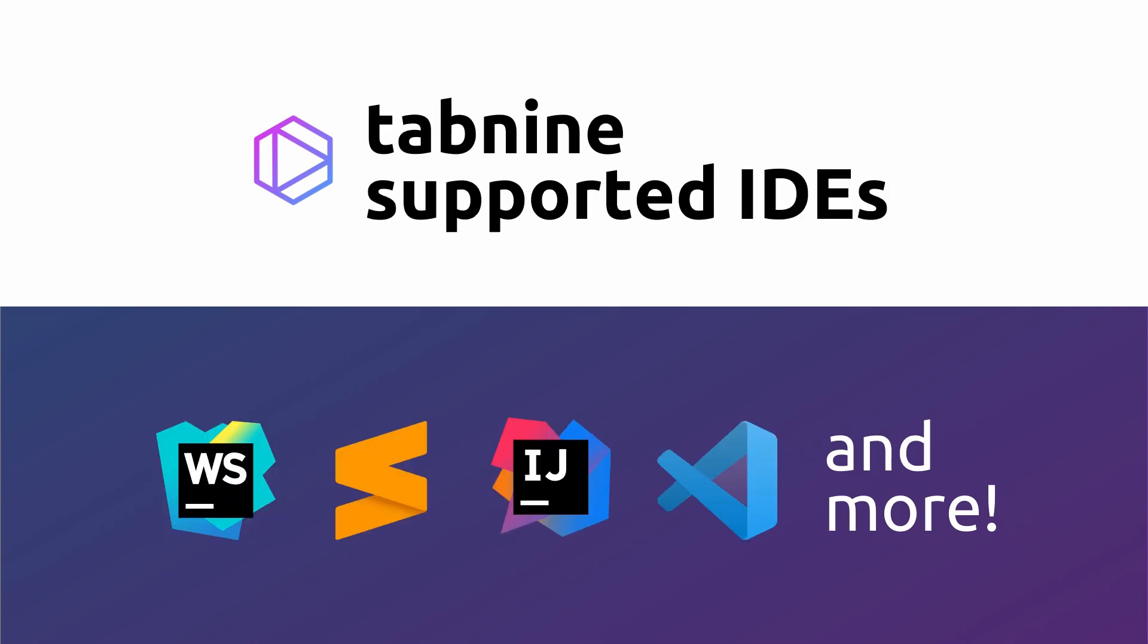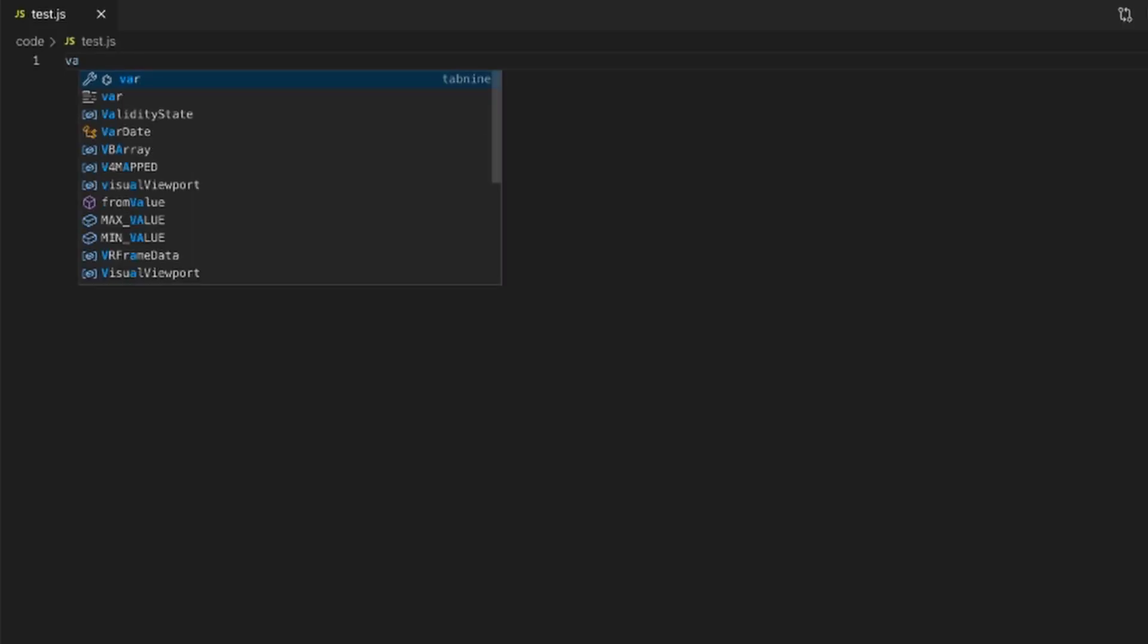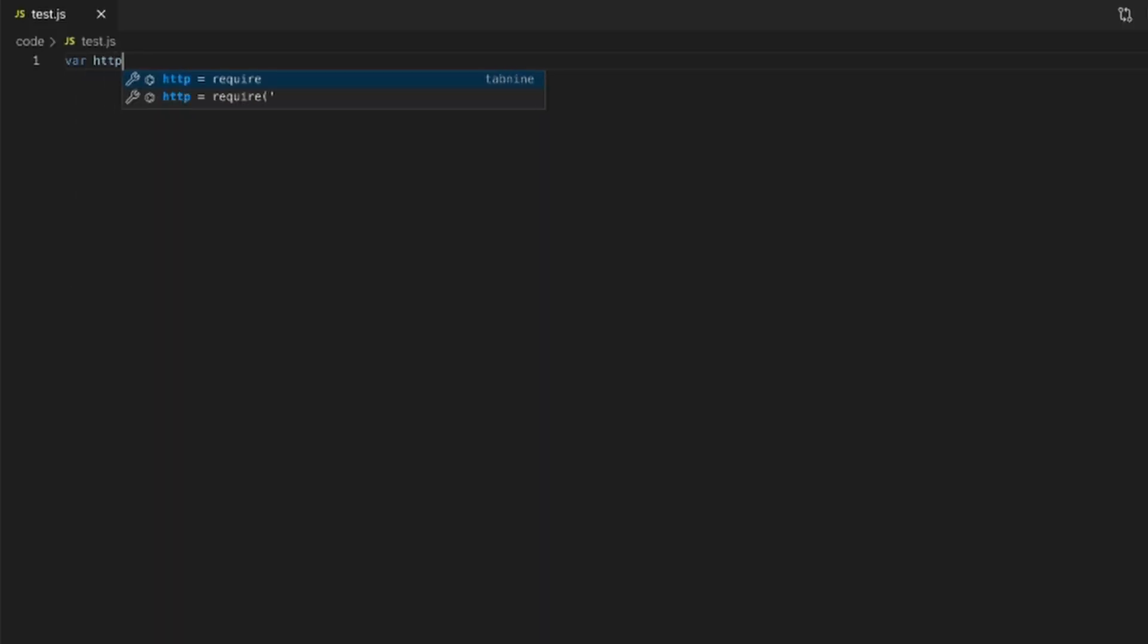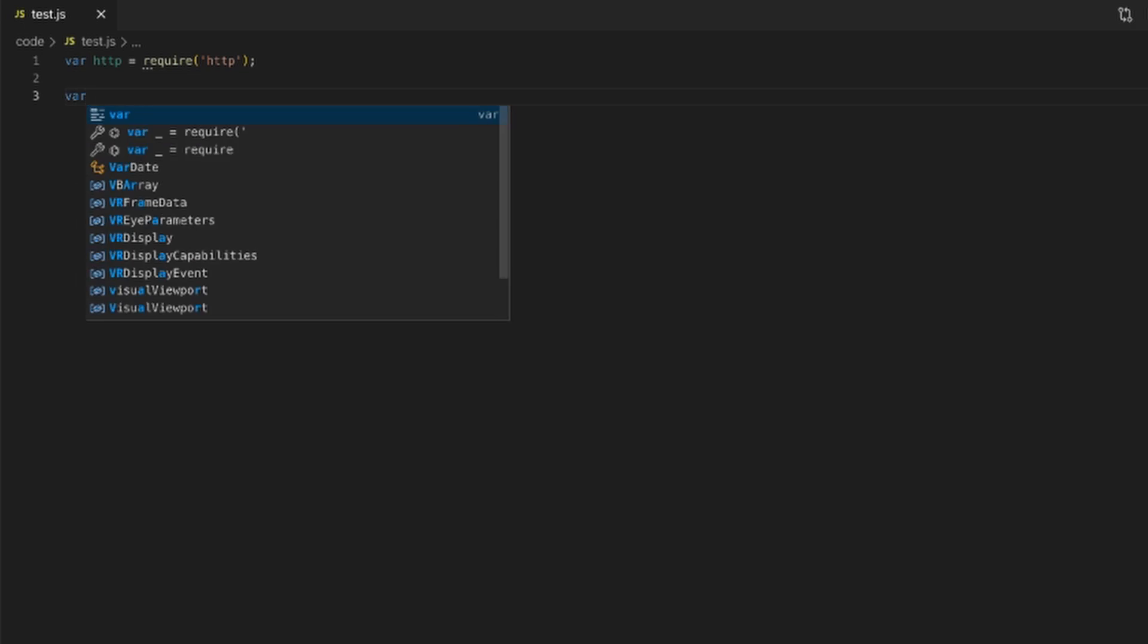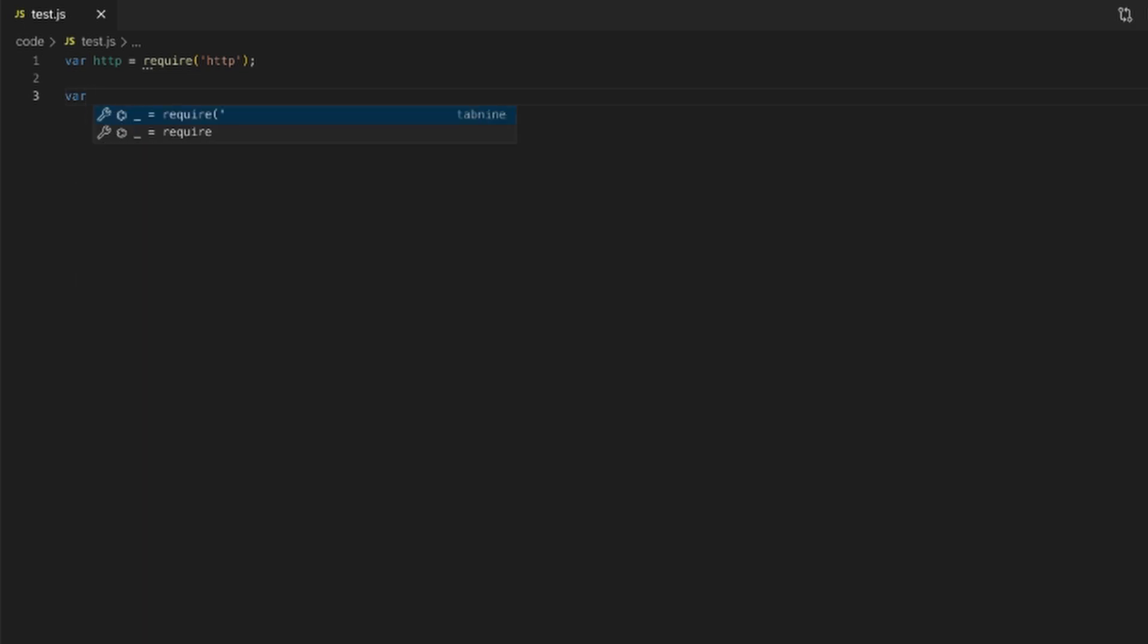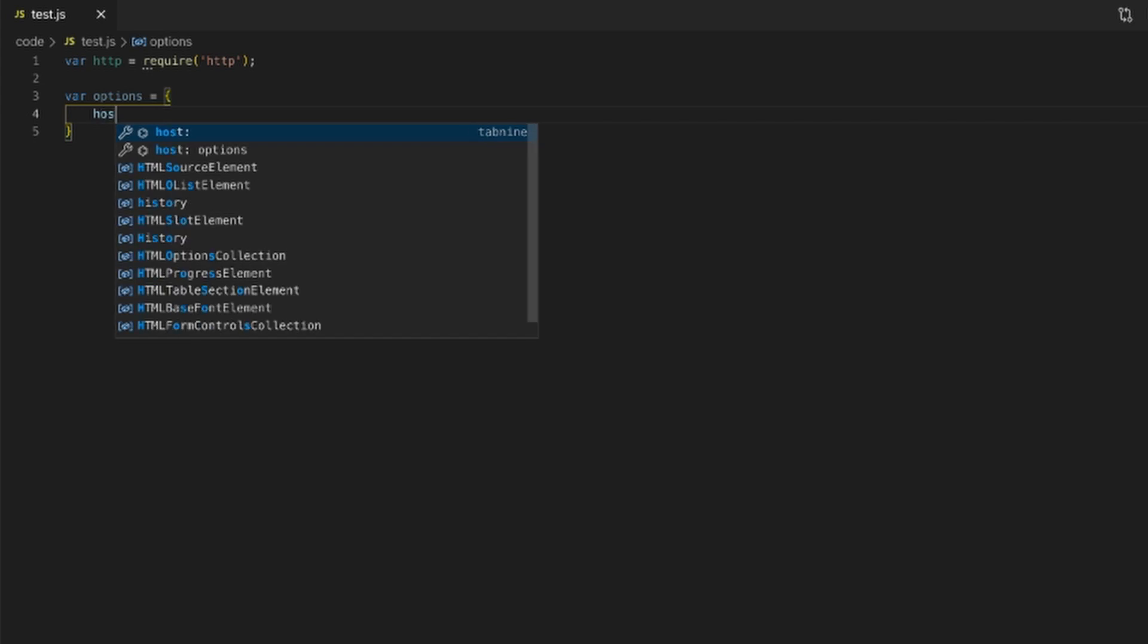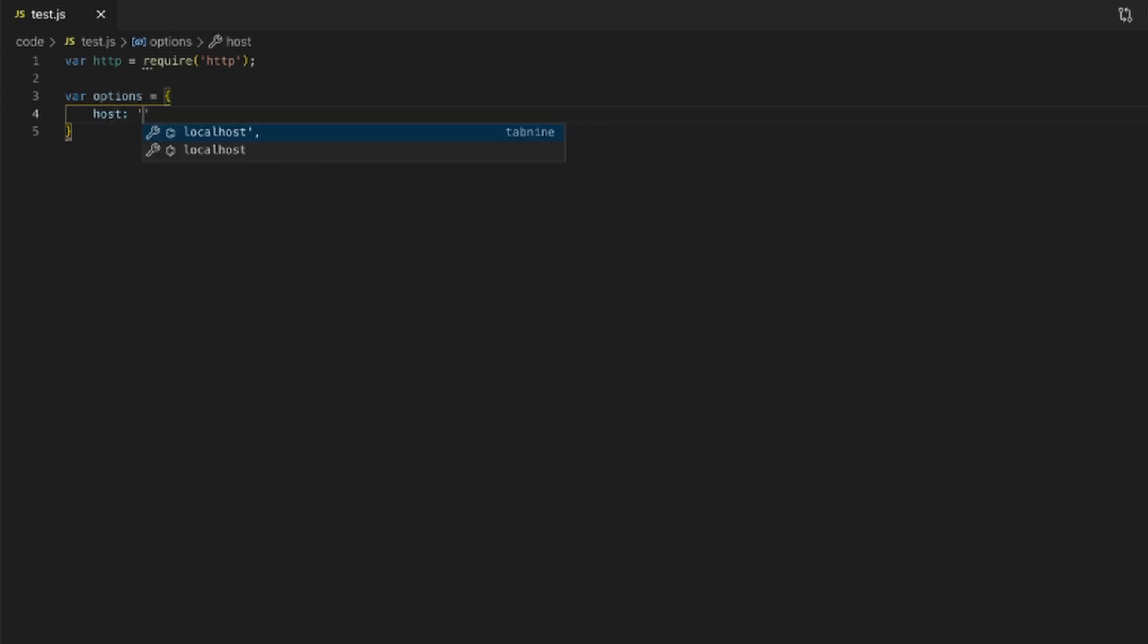And Tab 9 can also be easily integrated into over 15 different IDEs, including probably your favorite VS Code, Sublime, Idea products like IntelliJ and WebStorm, and like 10 other IDEs. What makes Tab 9 special is that it learns coding patterns through a deep learning AI process, which uses millions of lines of open source code to actually train itself on.